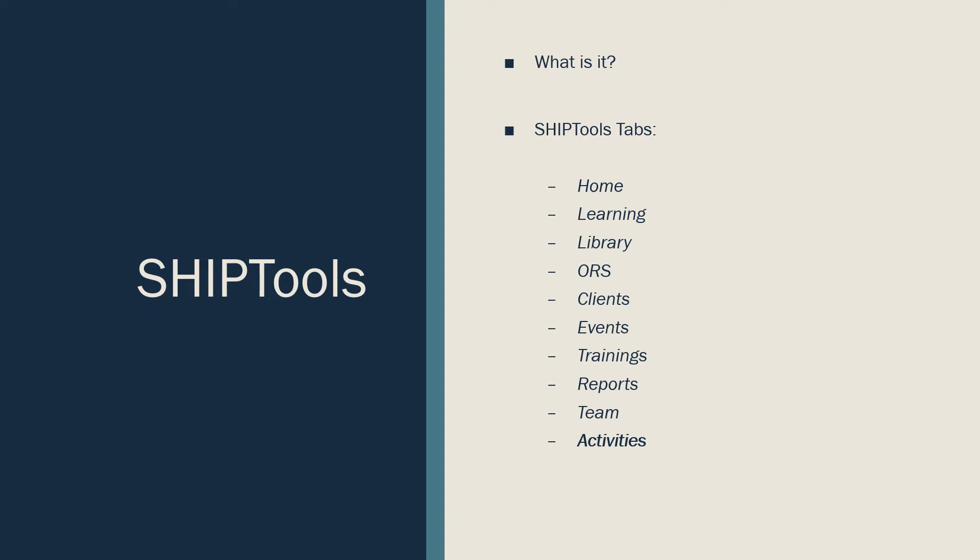SHIP Tools is MAP's electronic client documentation database. SHIP Tools hosts 10 tabs for reporting, documentation, and resources.